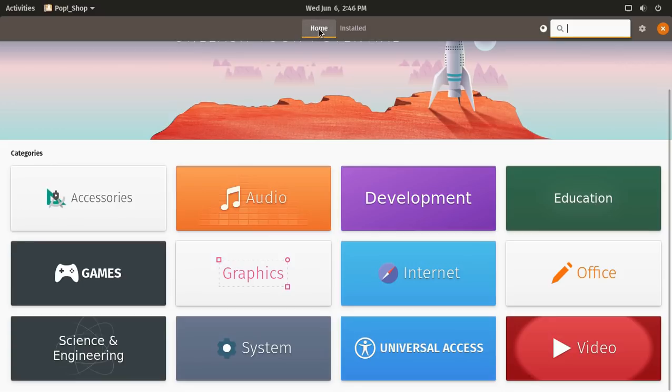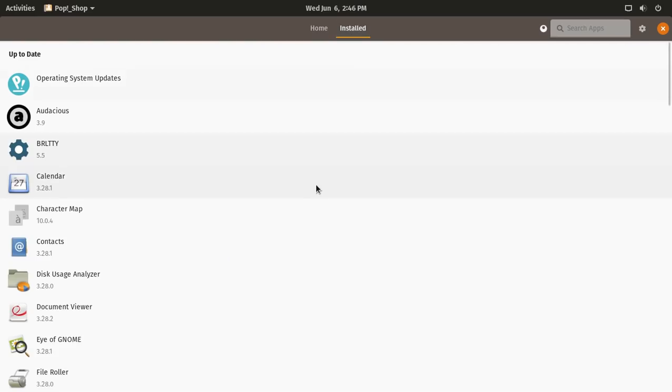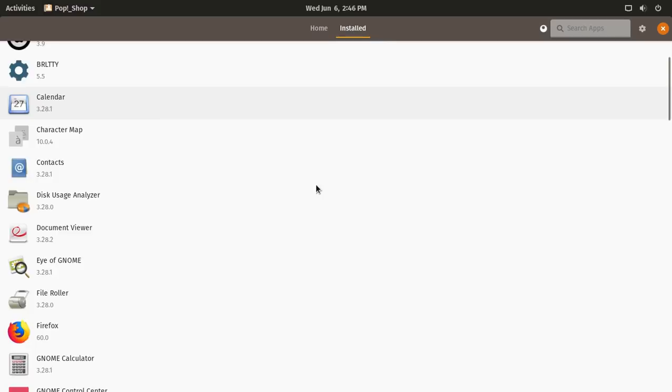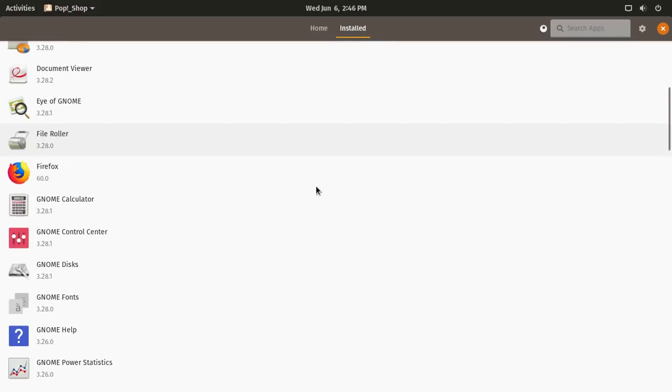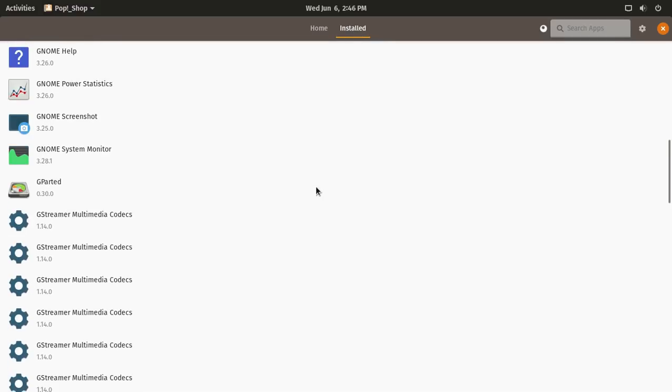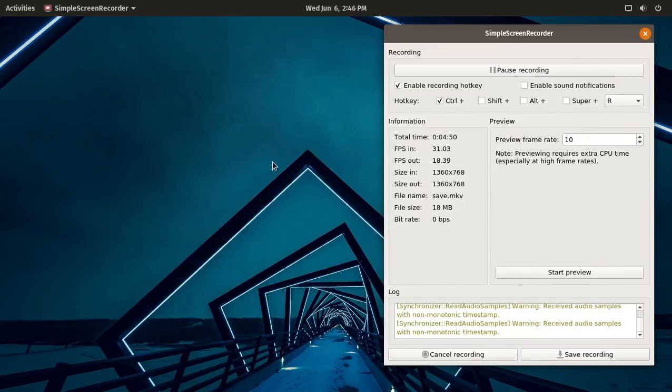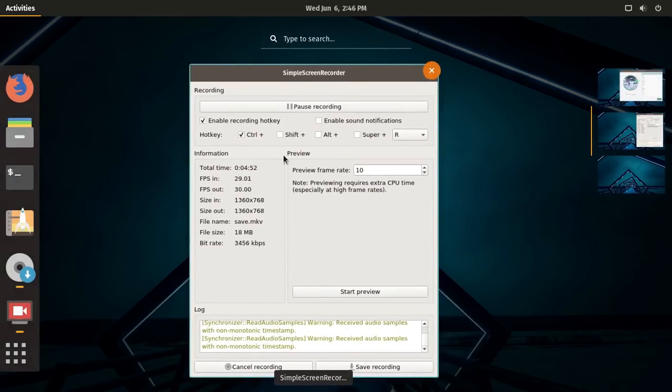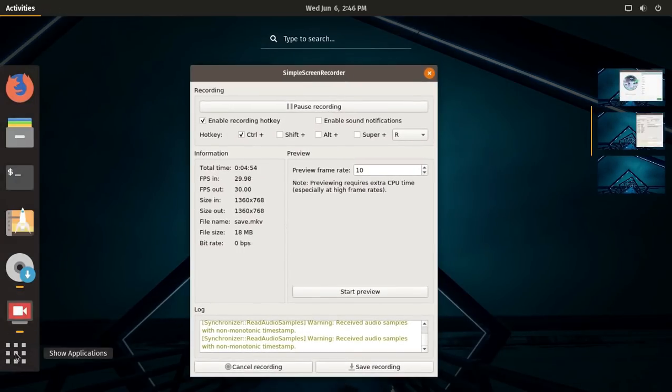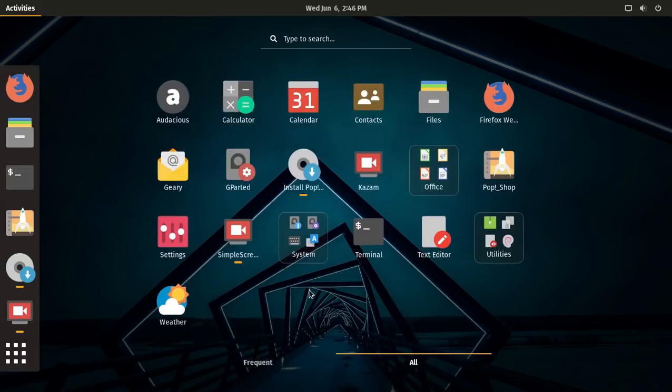Installed, home, or checking the installed software. All right, let's hit the super key again.